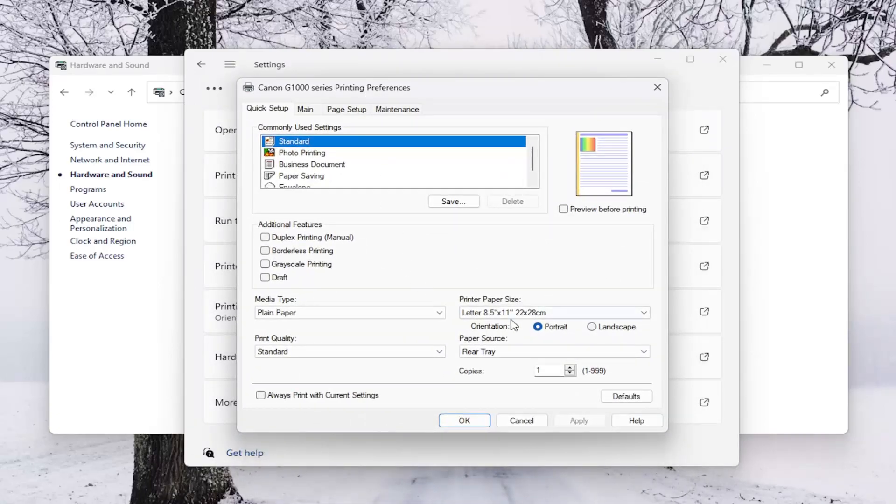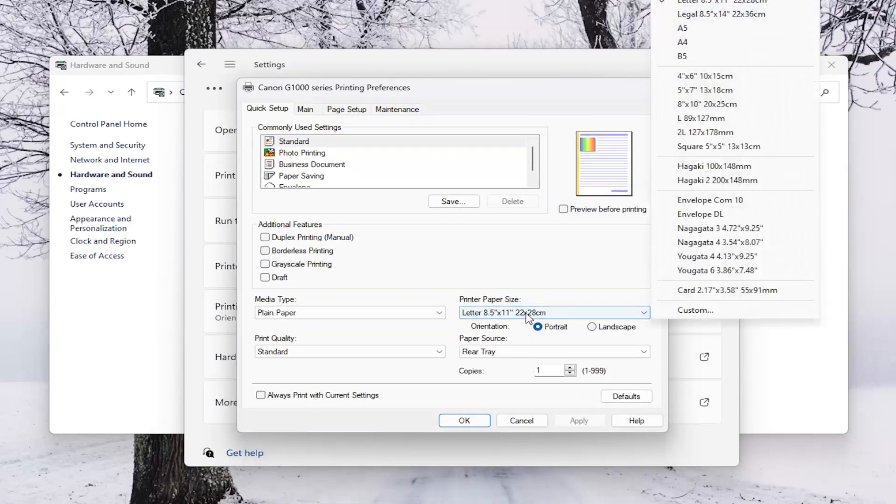Where it says Printer Paper Size, click on the dropdown. And then you want to select where it says Envelope.